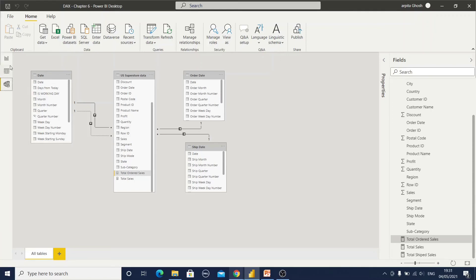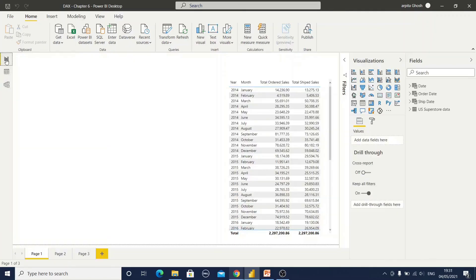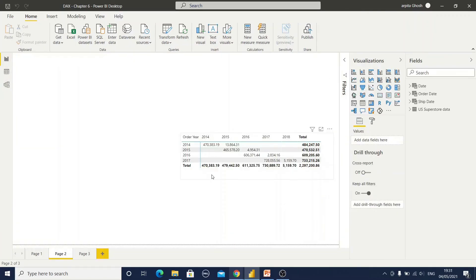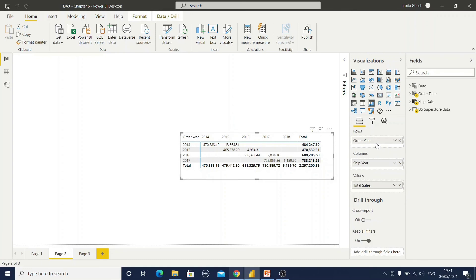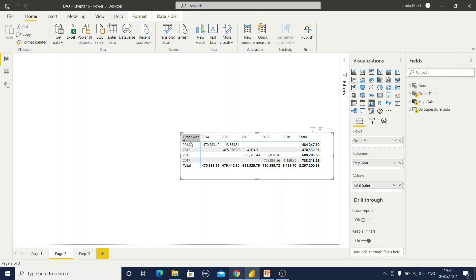Let me show you one report. Here you can observe I have created this order year. This is the order year and this is shipped year. But you cannot identify whether this is a part of ship date or this is a part of order date. So you can add some prefix here as SH or you can add some prefix here also as order date OD or something like that.